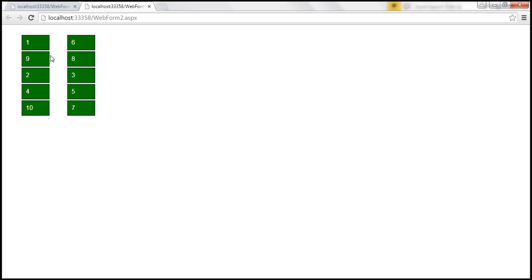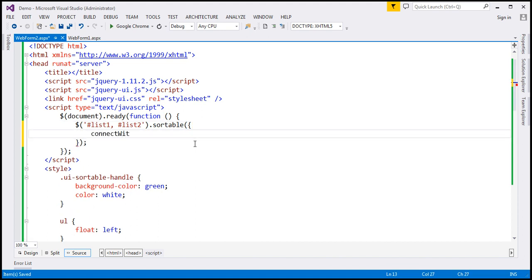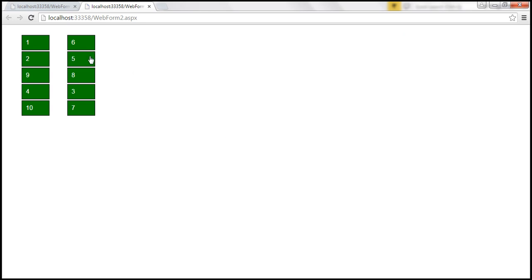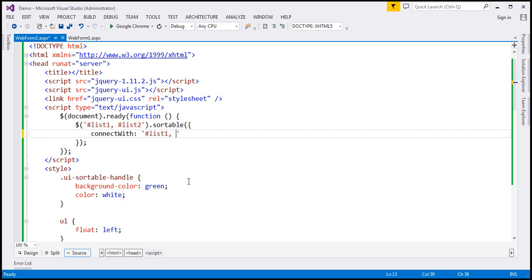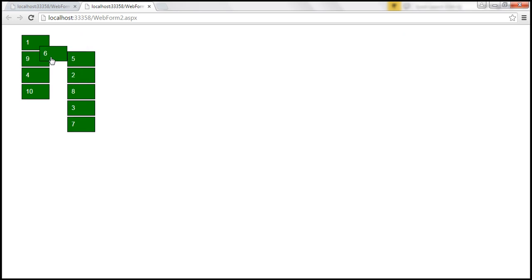To be able to sort items from one list into another, we will have to use the connectWith option. Here we specify the value as a selector. If I connect with list1, I am able to sort into list1 but not into list2. If you want to be able to sort into both lists — from list1 to list2 and list2 to list1 — you can specify both IDs. After saving and reloading, I am able to sort into list2 and similarly into list1.